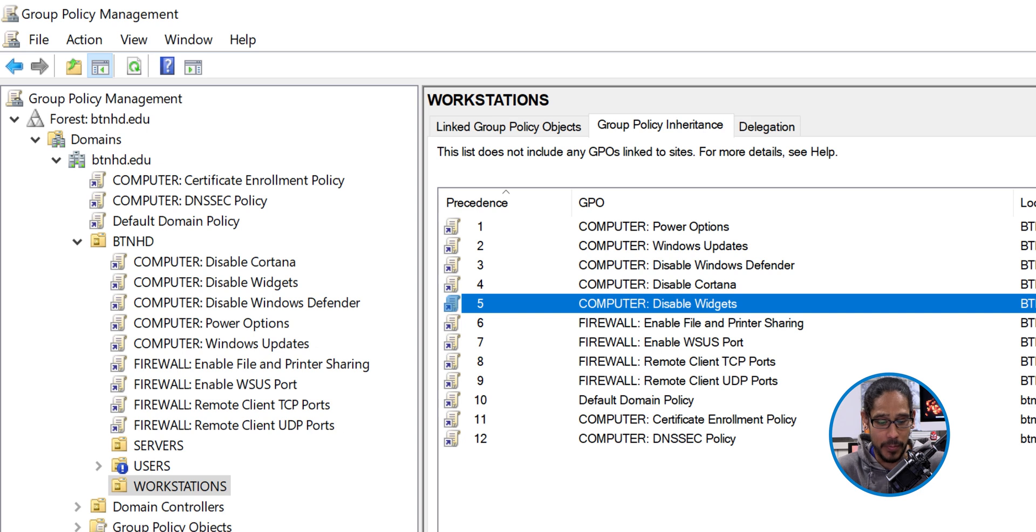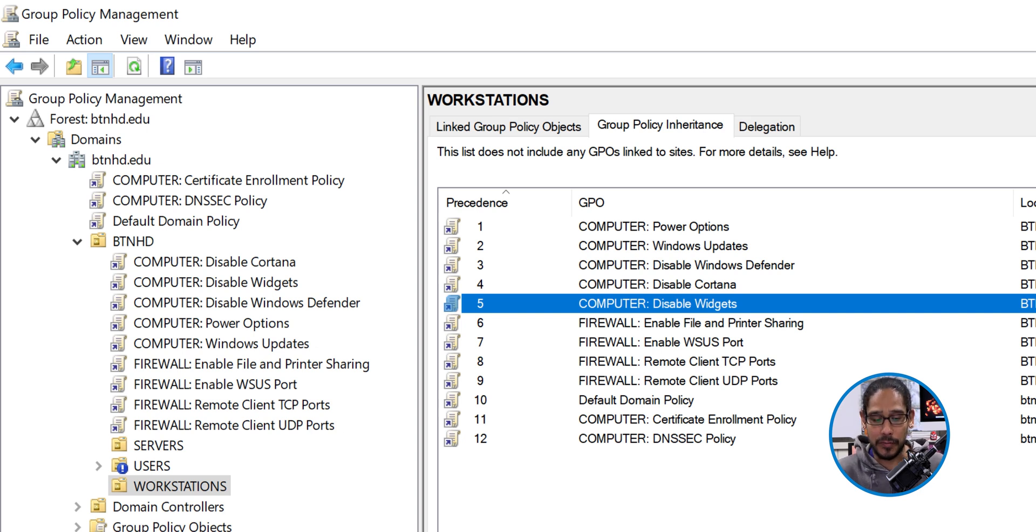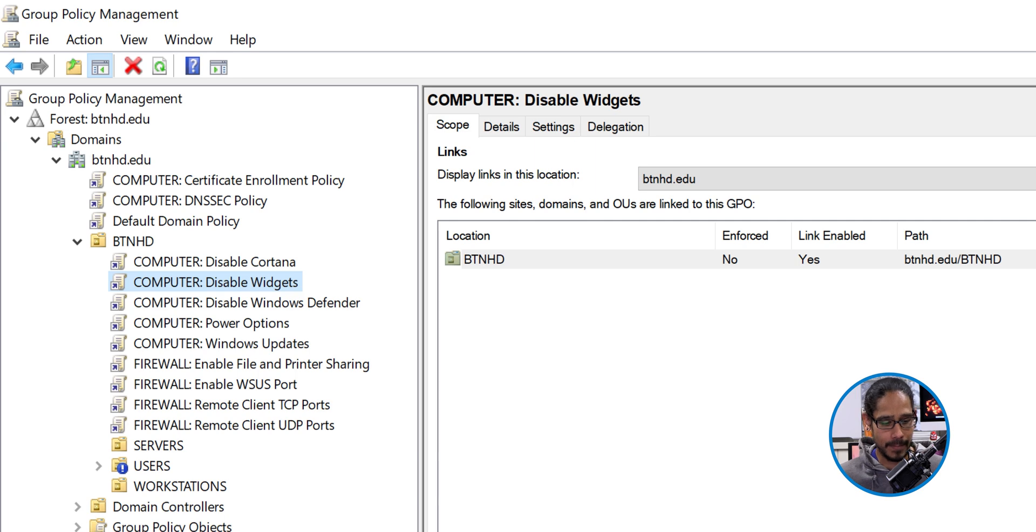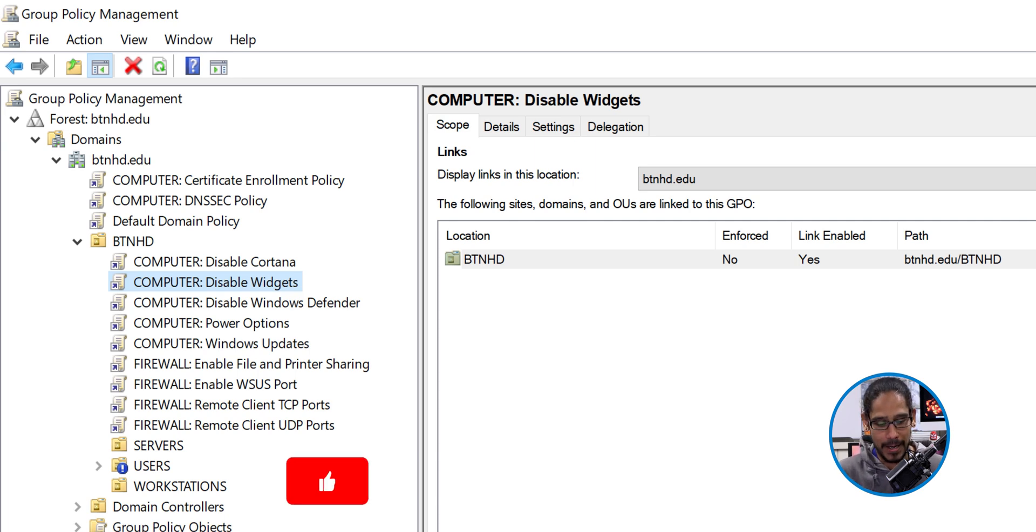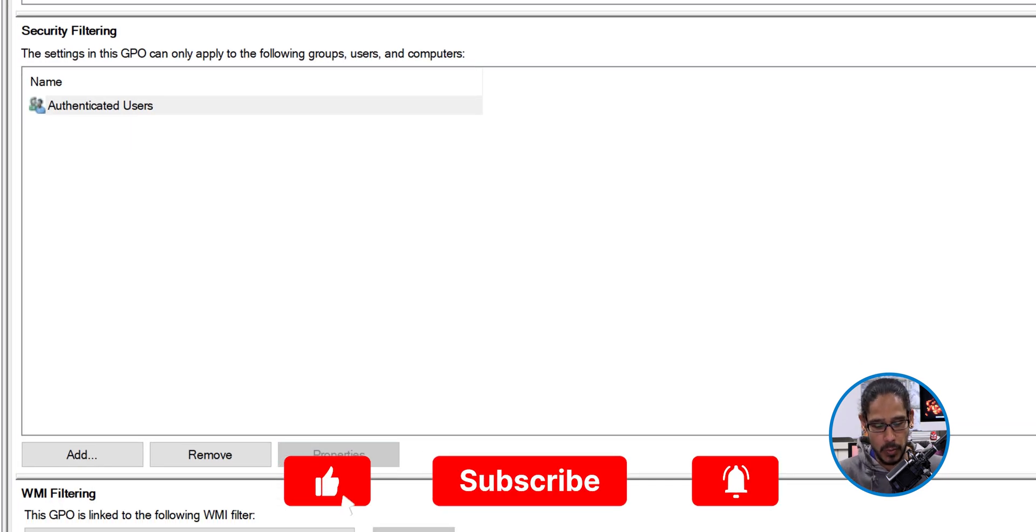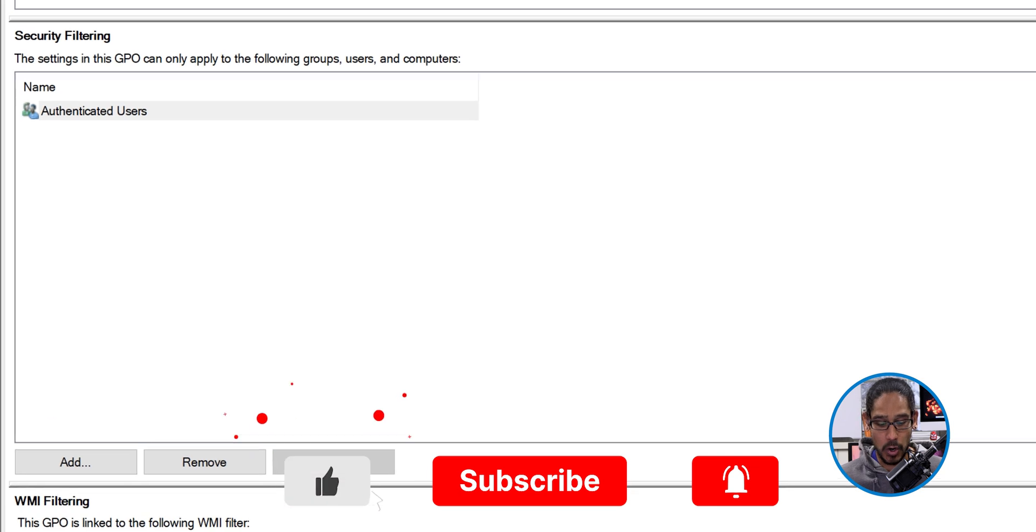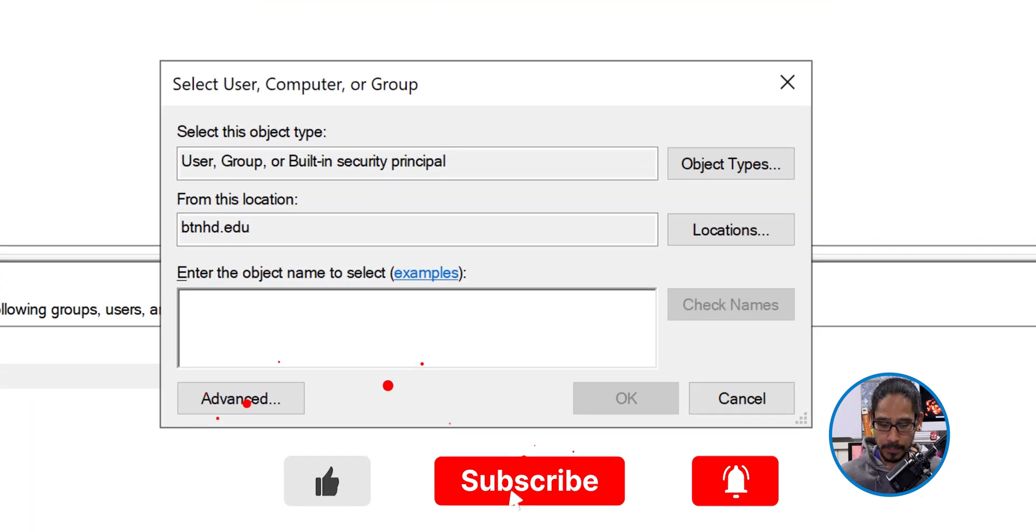This is the GPO that I want to exclude that computer from. So to do this, we're going to locate it. It's right here. It's going to load up the scope and underneath the security filtering, we're going to click on add.